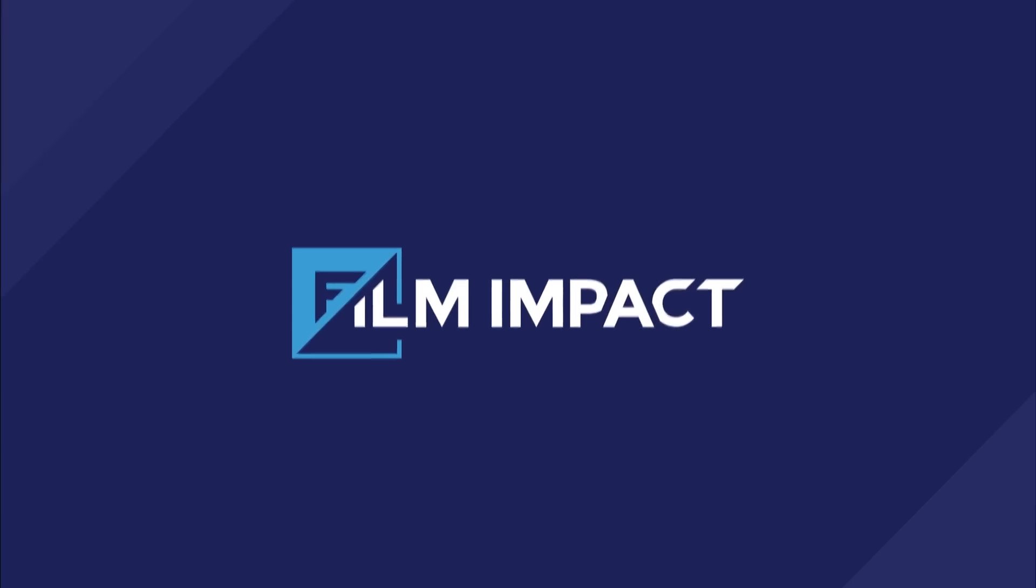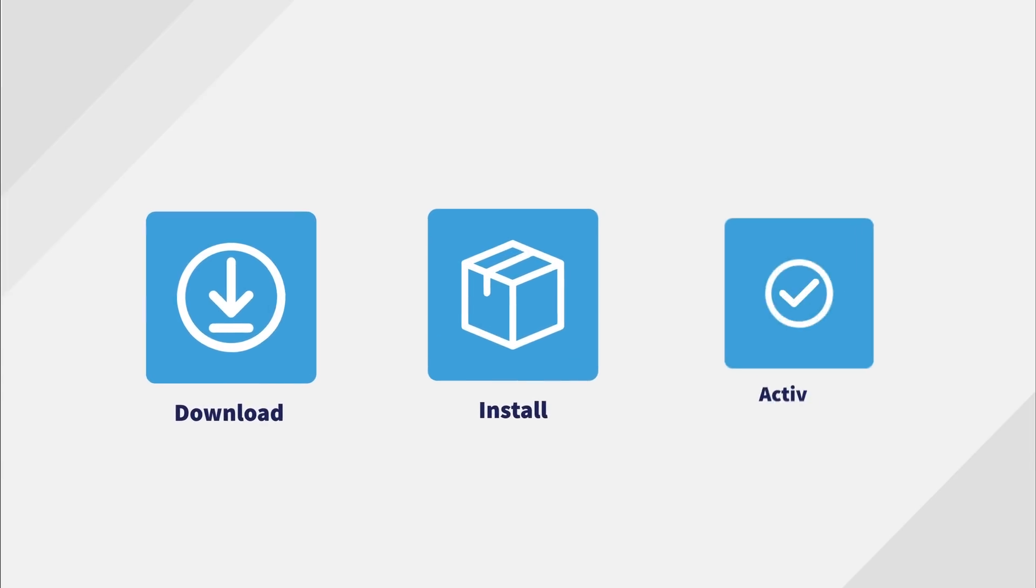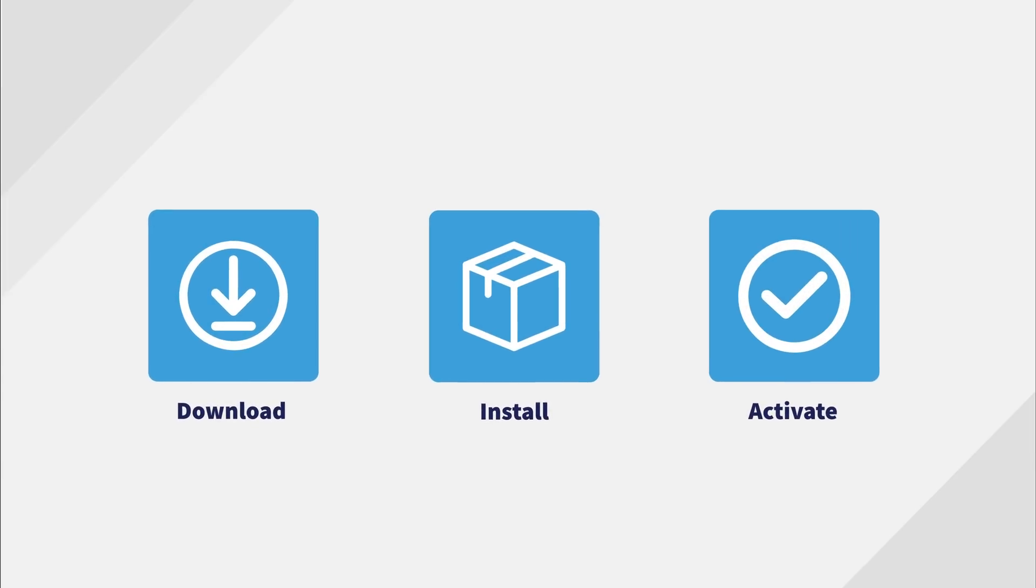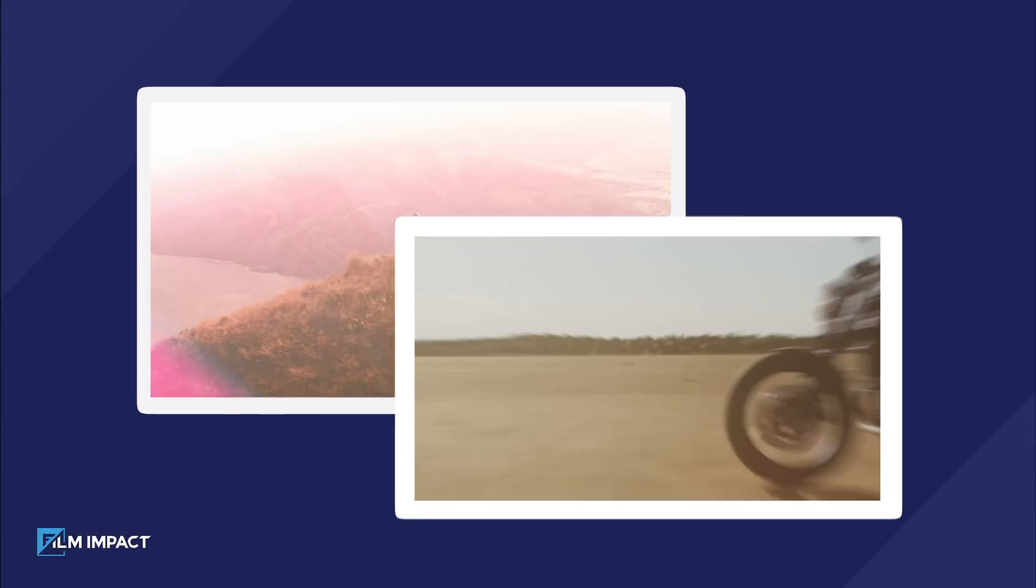In this video, I will walk you through how to download, install, and activate Film Impact Premium Transitions and Effects.